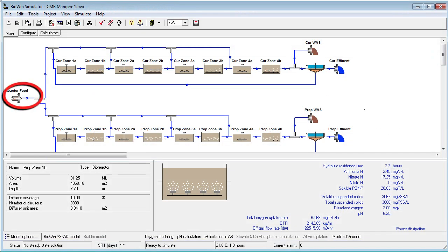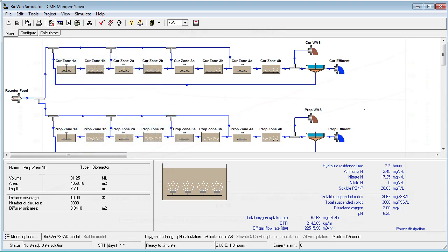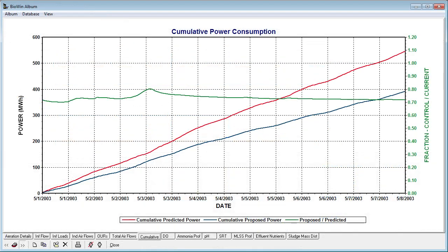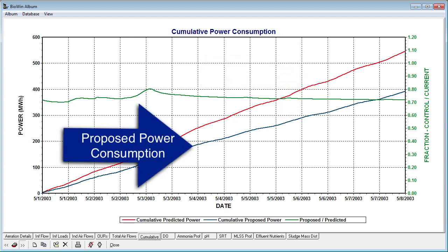An average week plant load was represented as a dynamic time-varying influent. This load was directed to a model representation of the current mode of operation and the proposed mode of operation. The plant's relationship between air flow and power consumption was input to the model, and the predicted power consumption for the current control strategy, shown by the red line, was compared to the predicted power consumption for the proposed control strategy, shown by the blue line.